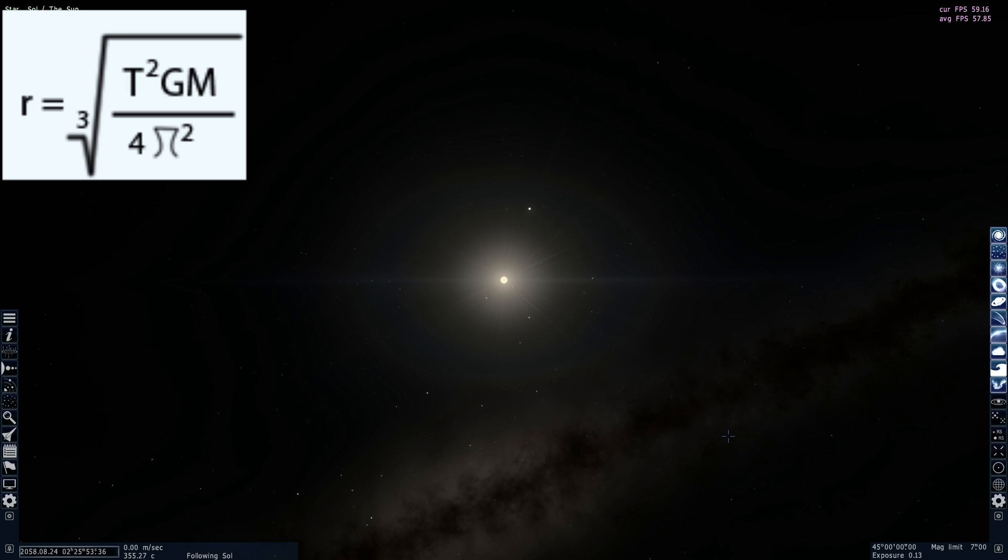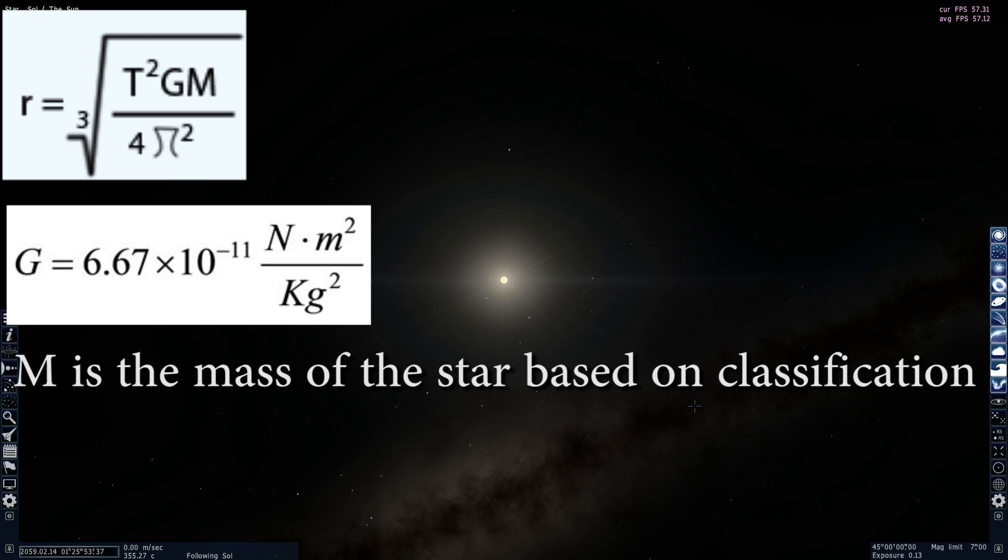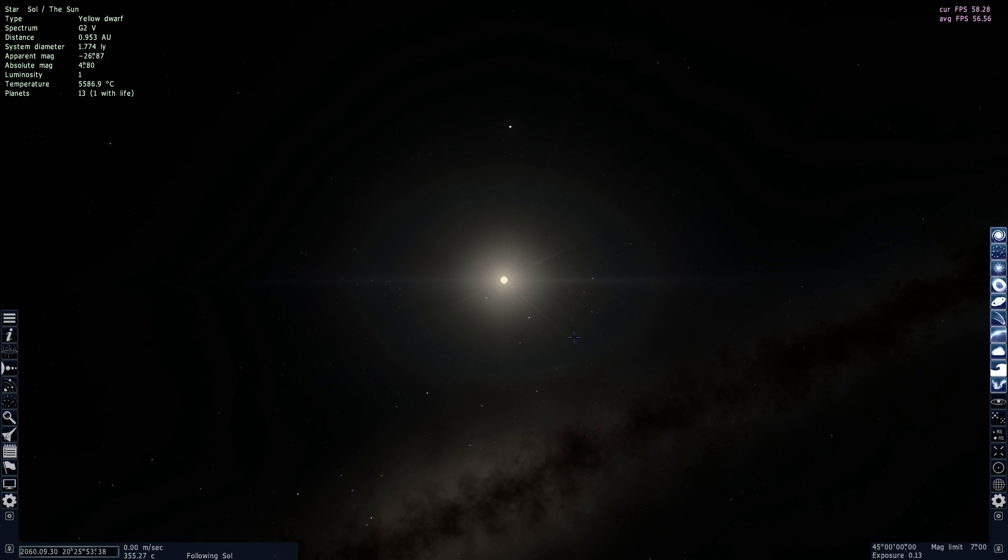Then pi is of course a constant, so is G. G is the gravitational constant that's basically the same everywhere in the universe. And the only unknown here is r.